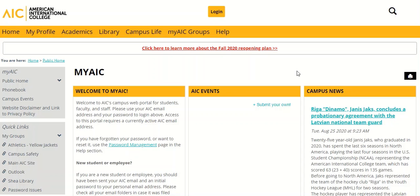The links for your AIC email inbox are located in your student portal, MyAIC. You can locate MyAIC by typing in your URL, my.aic.edu. You would then have to log in using your AIC email and password.